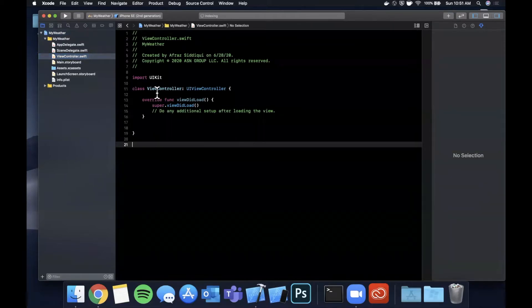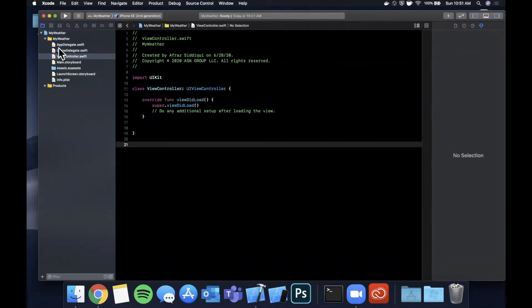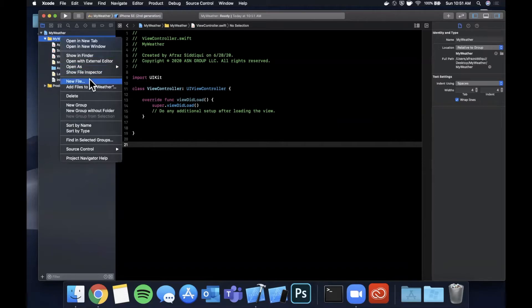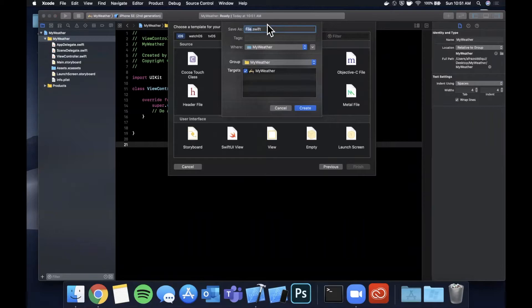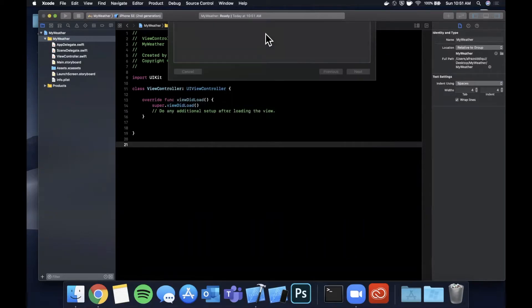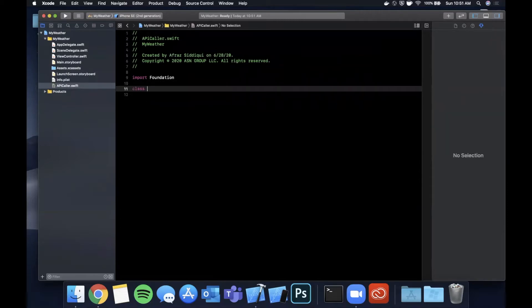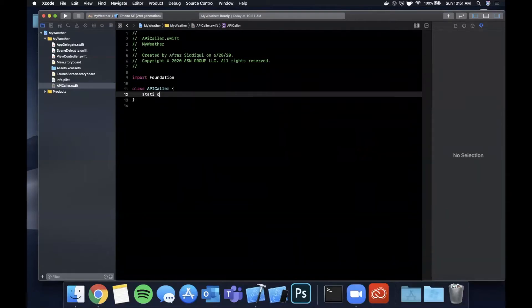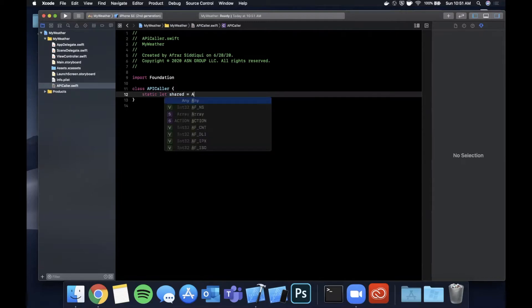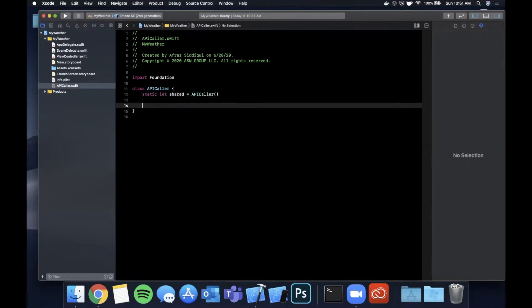Let's say we have an object we want to use to call APIs and get data from some API service. Let's create a new file for it — we'll call it APICaller — and this file will have a class called APICaller. We're going to create a static instance of it, which is good practice even though it's somewhat irrelevant for demonstrating trailing closure syntax.